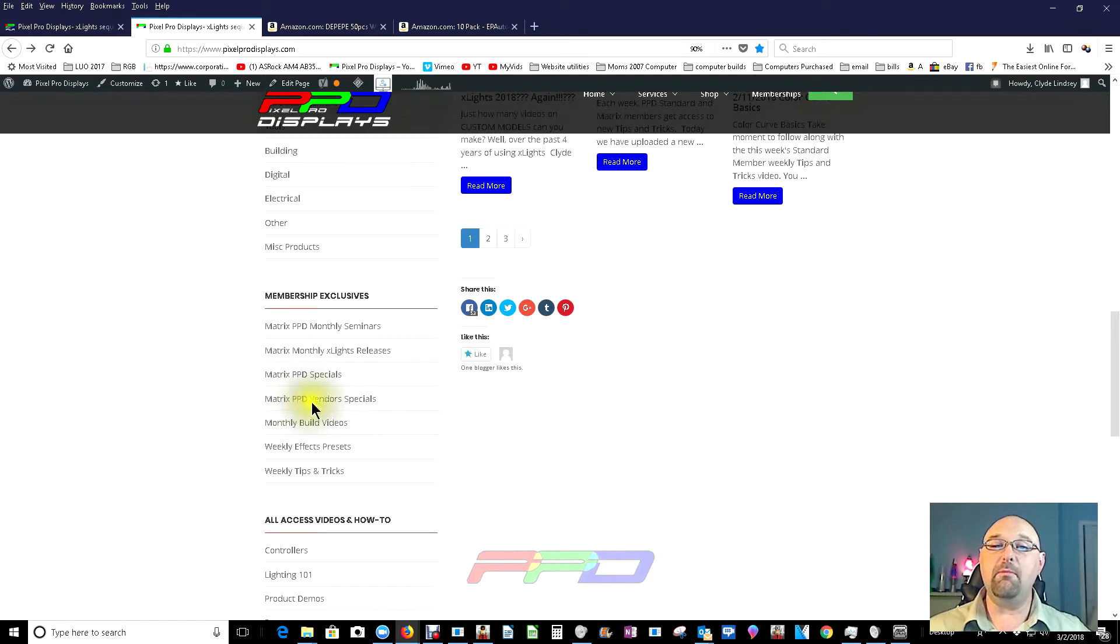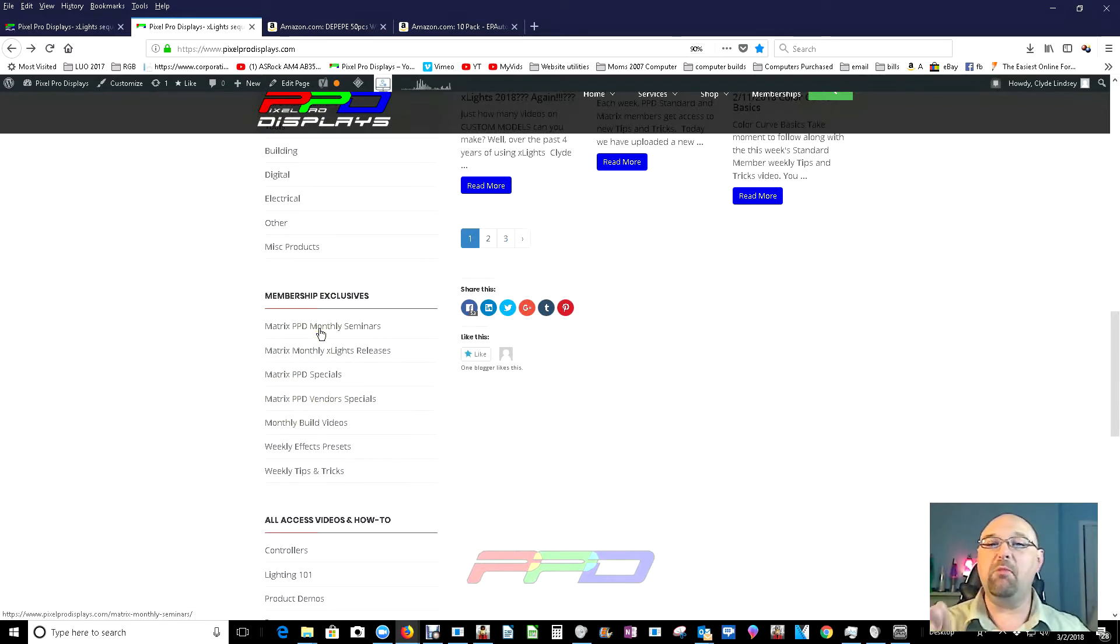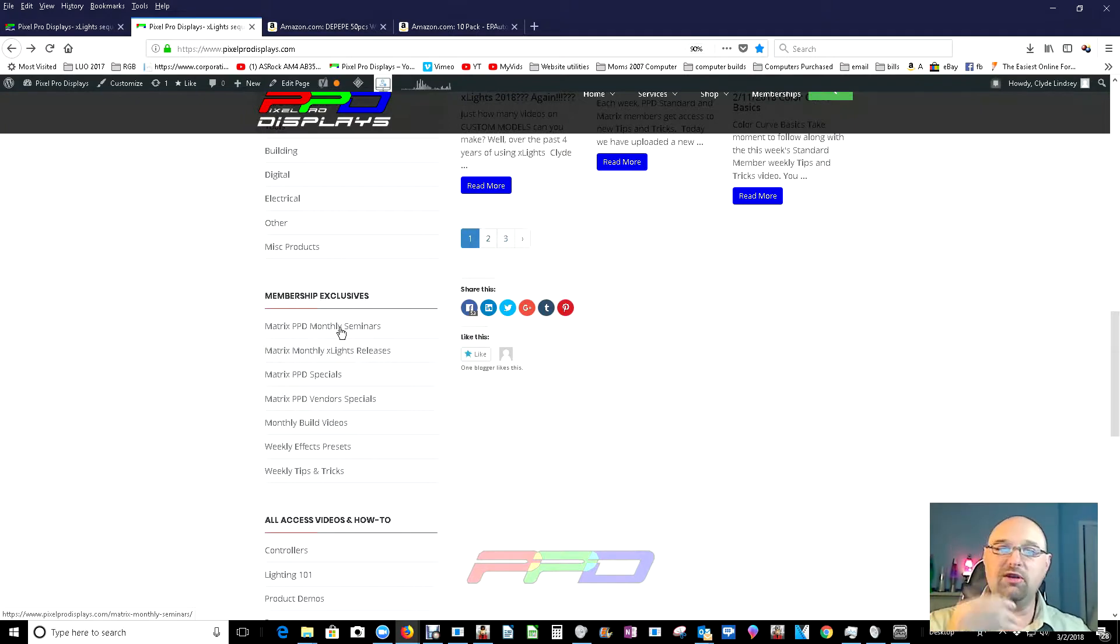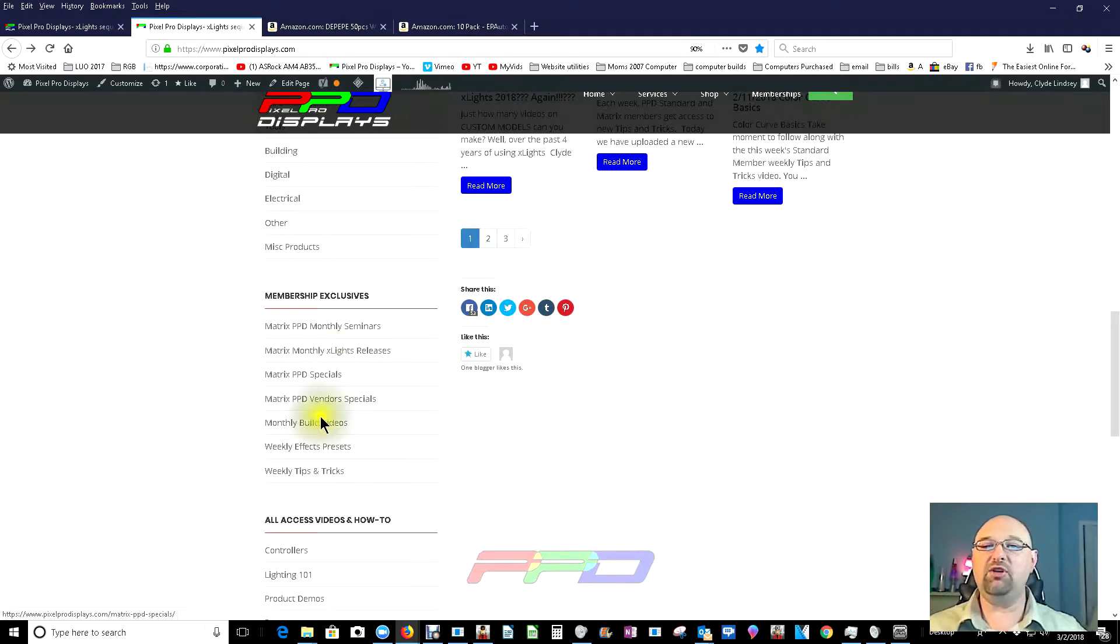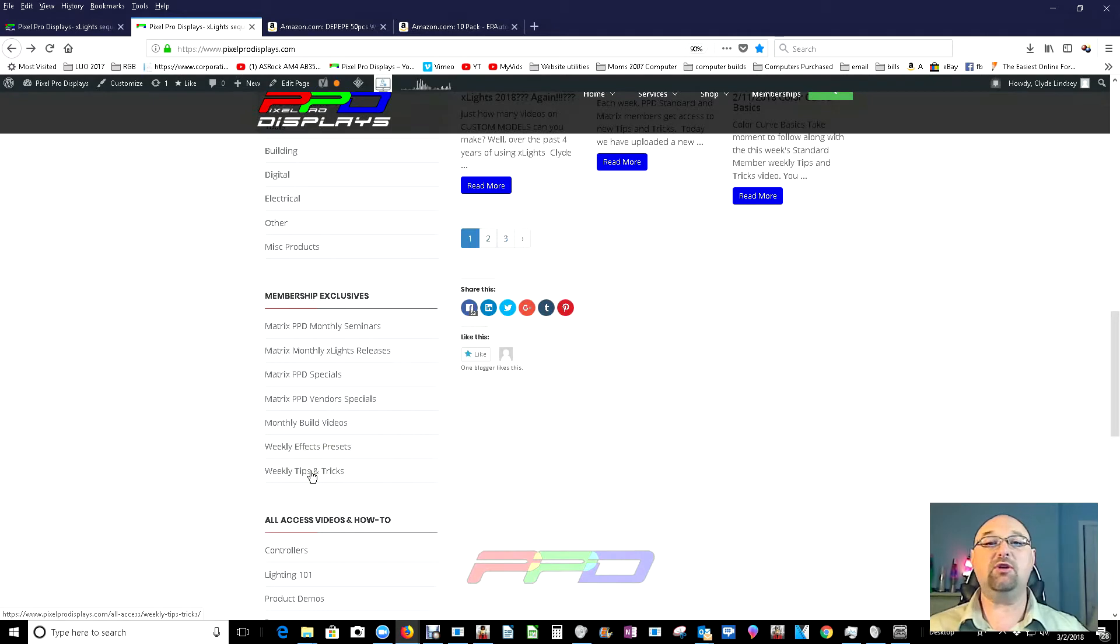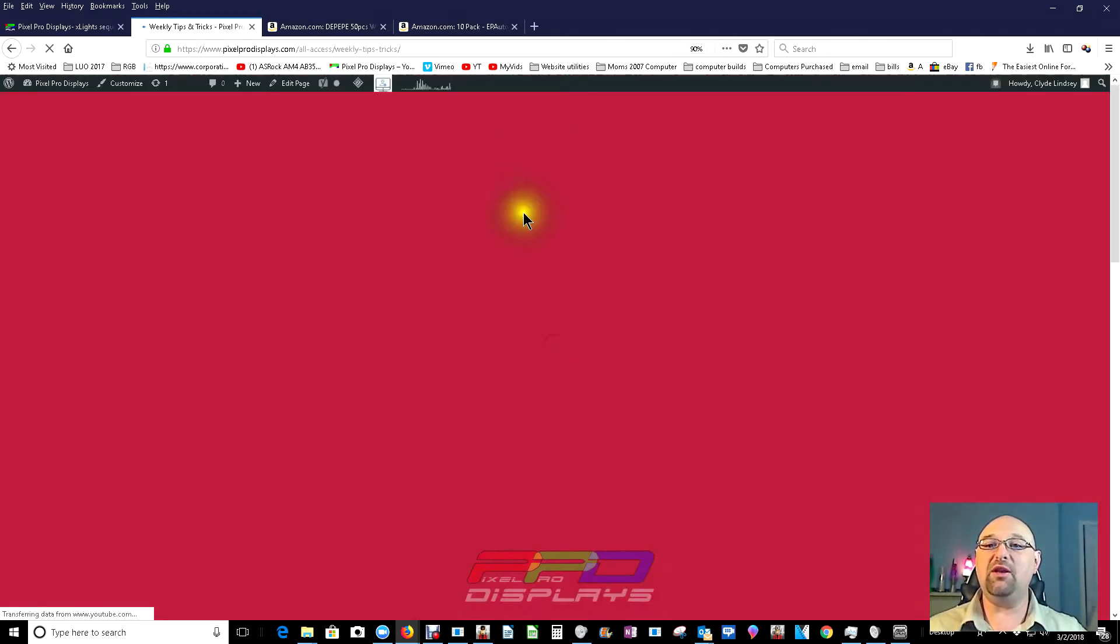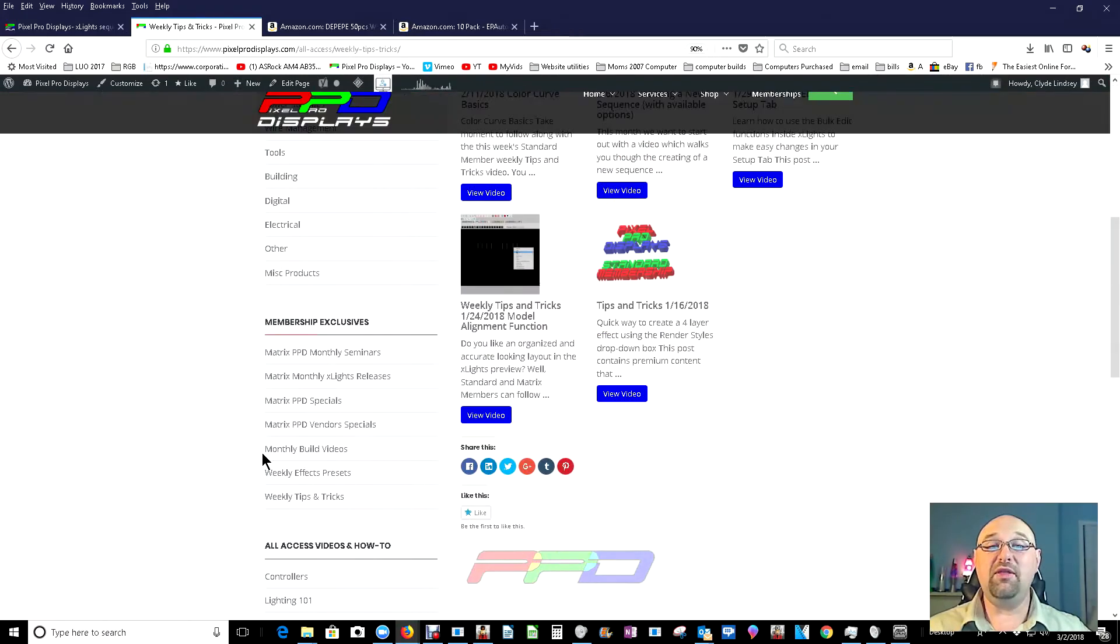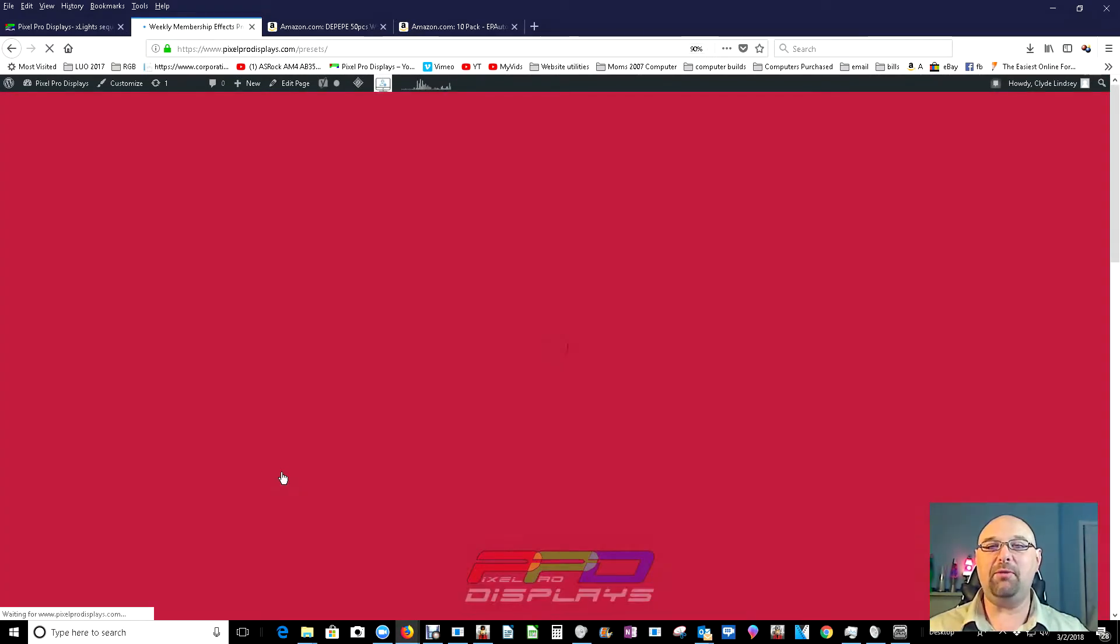We also have the matrix member vendor specials. We have the monthly seminars. I've recorded, we've got two sets of recordings so far with a lot of great information in them already. Here's the weekly tips and tricks videos. These are the ones that the actual members can go in and have a look through. With that being said, let's get to the weekly effects preset page.